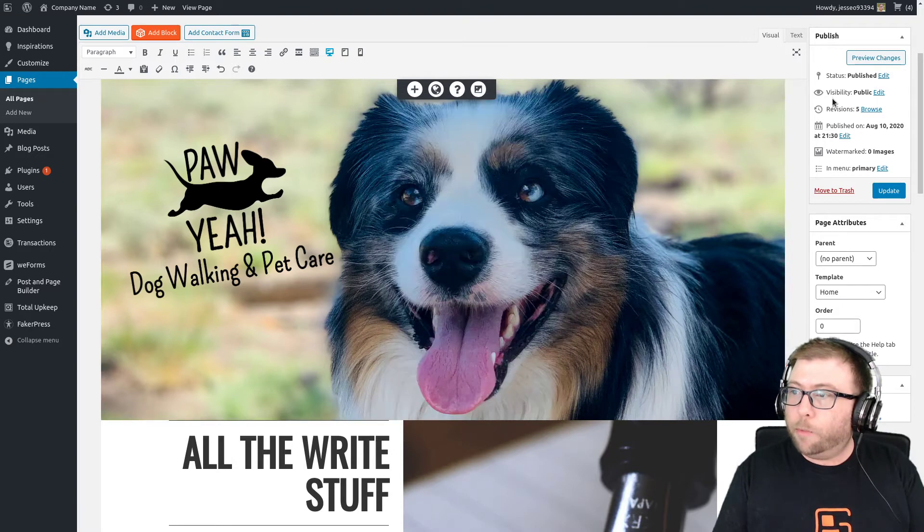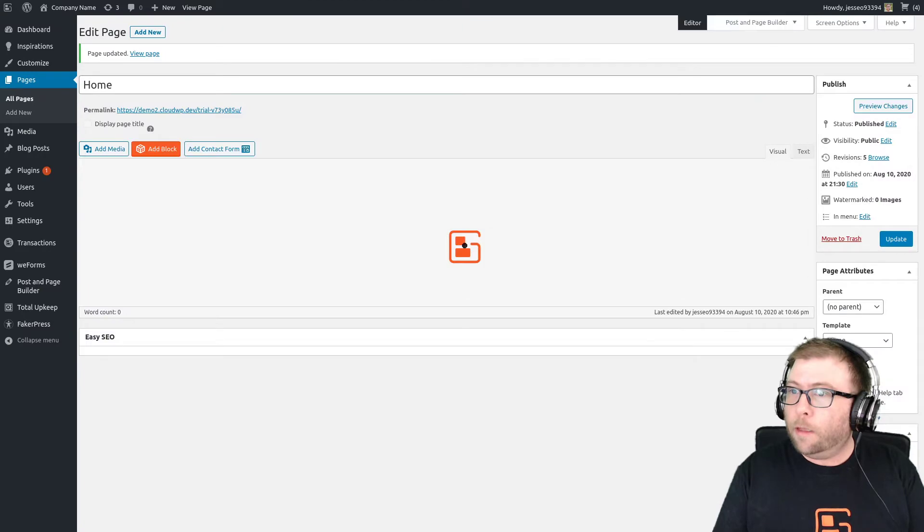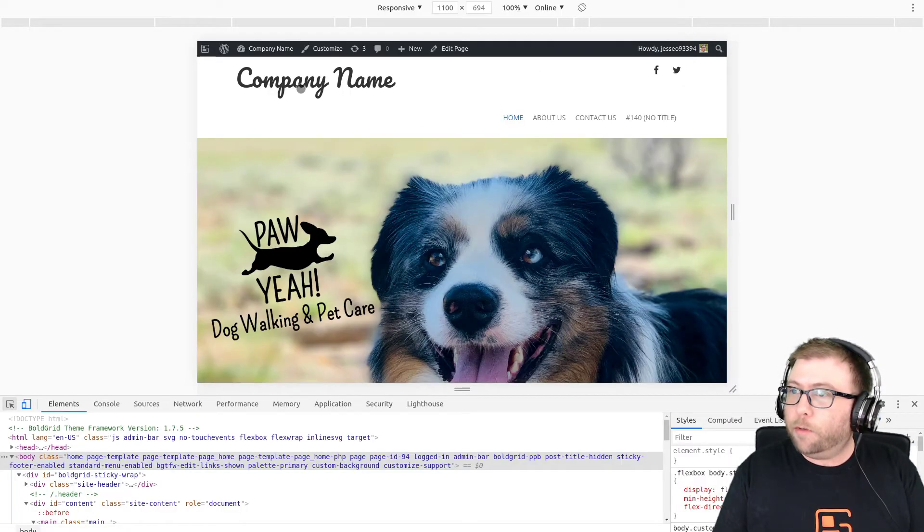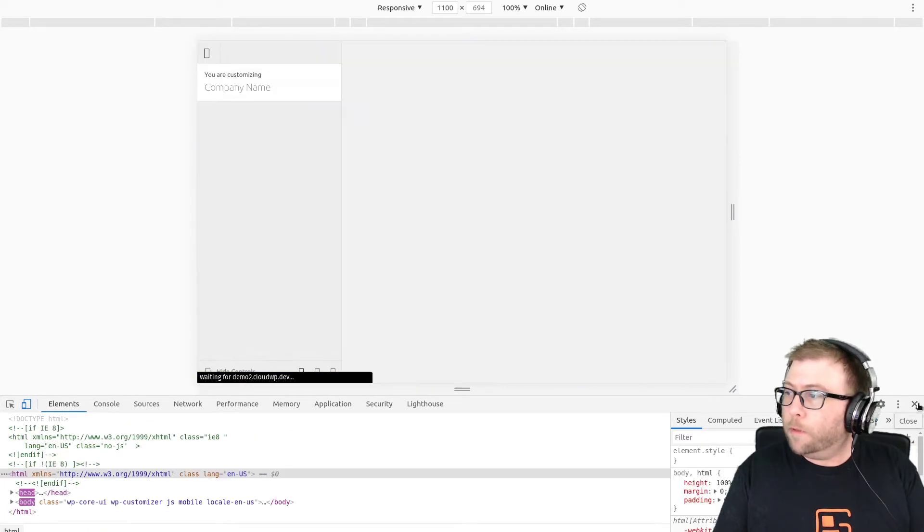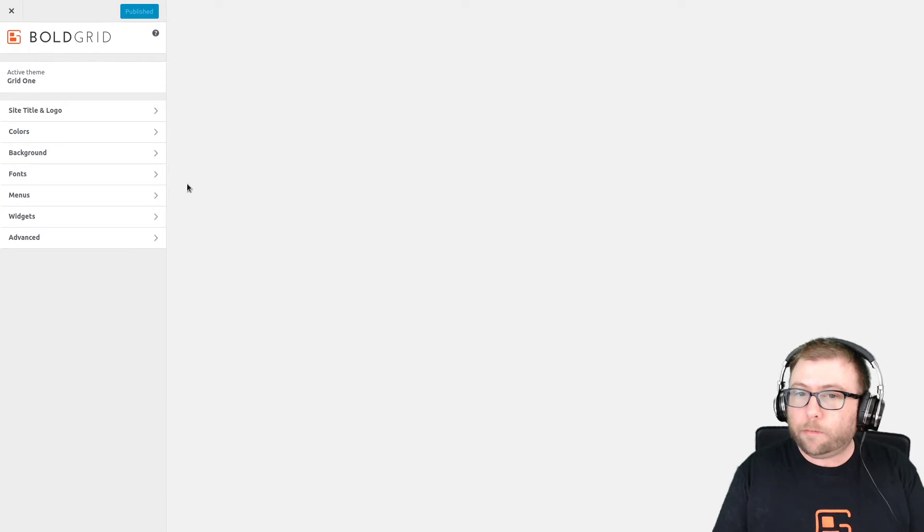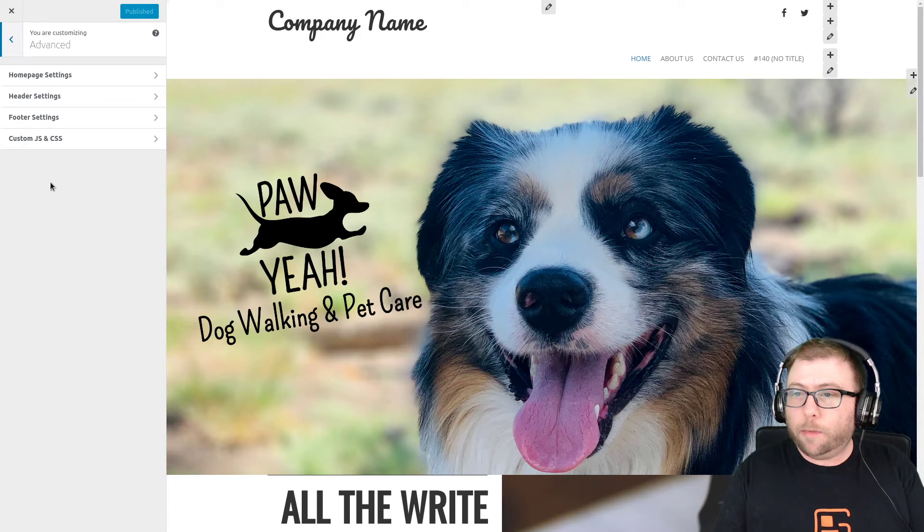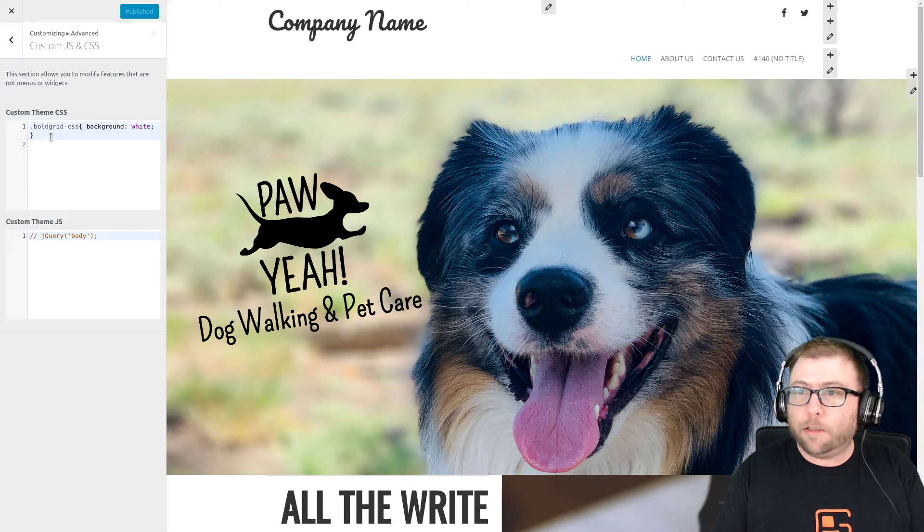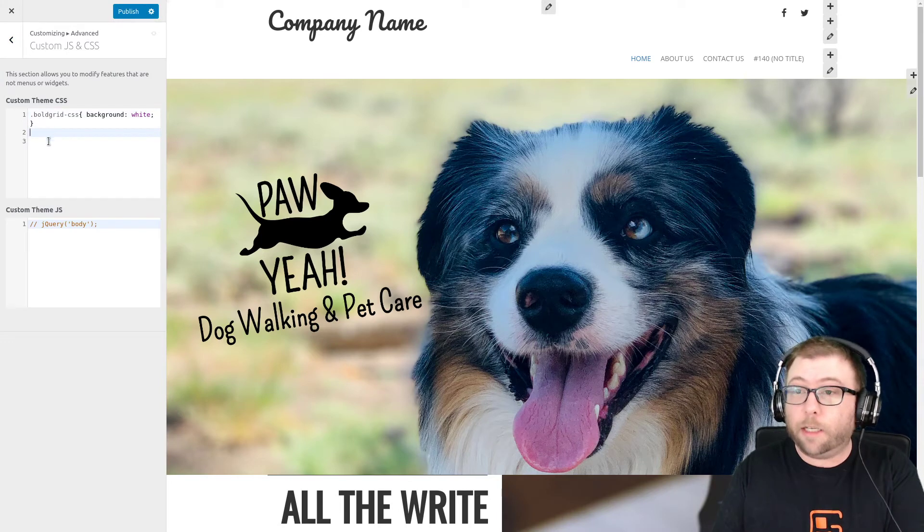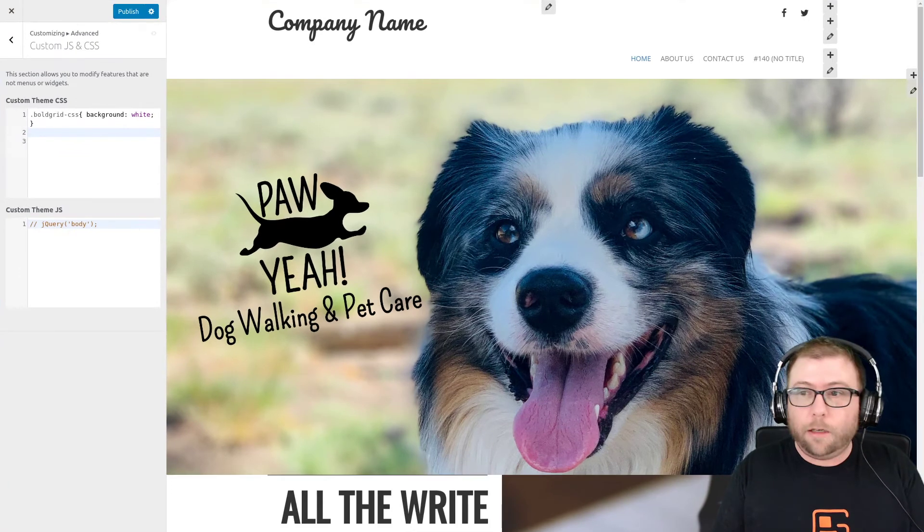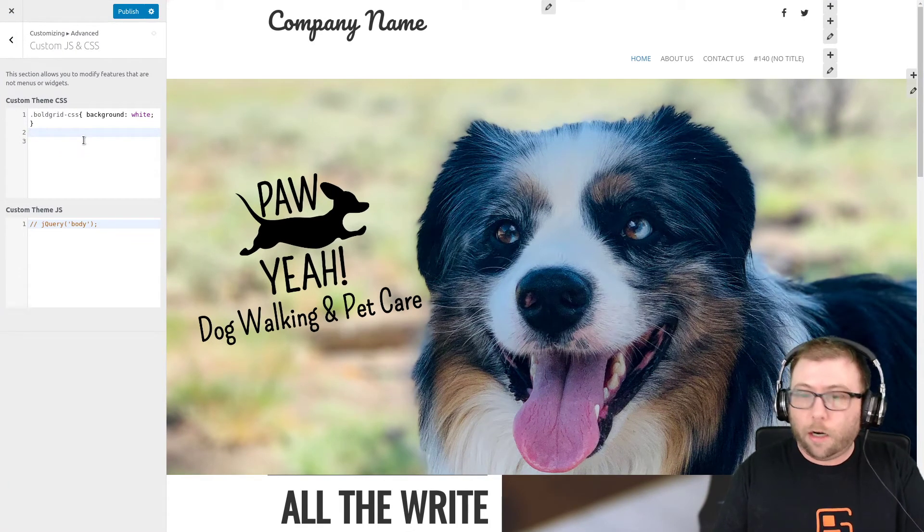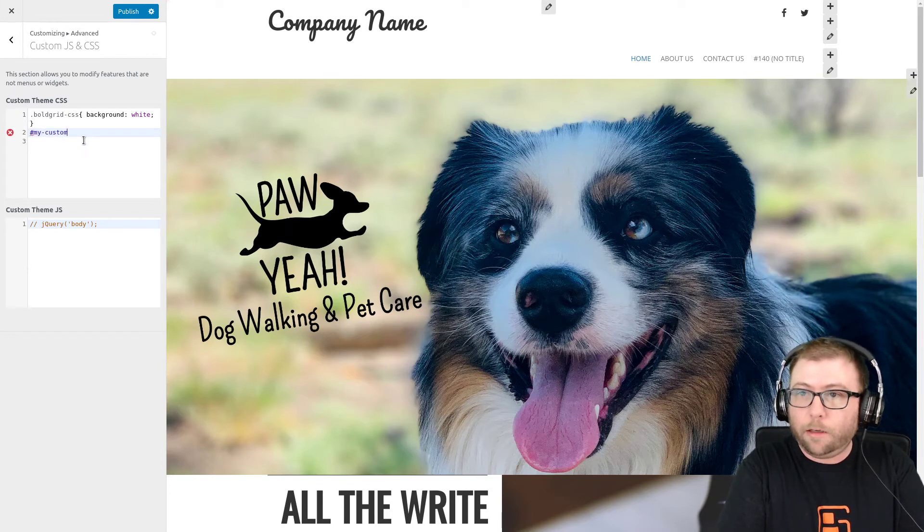Once you've got that put in there, go ahead and publish the changes. And let's go to view the page again. And now we're going to go to customize and turn off the preview. Okay. And now that we have a custom ID, we can go to our custom CSS and customize advanced custom JS and CSS. And now we can see what we can do. So we're going to target our custom background that was hashtag my-custom-background.